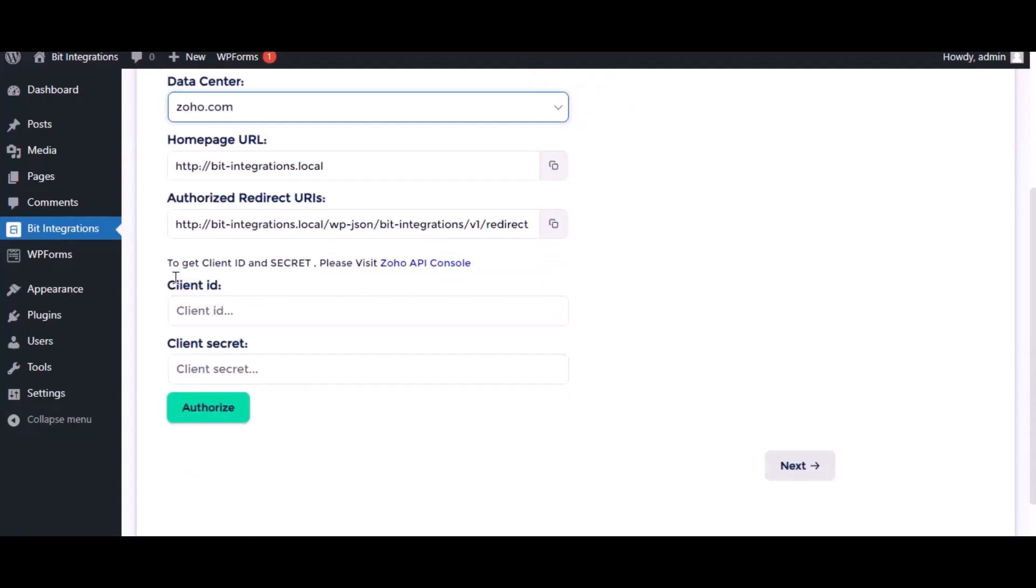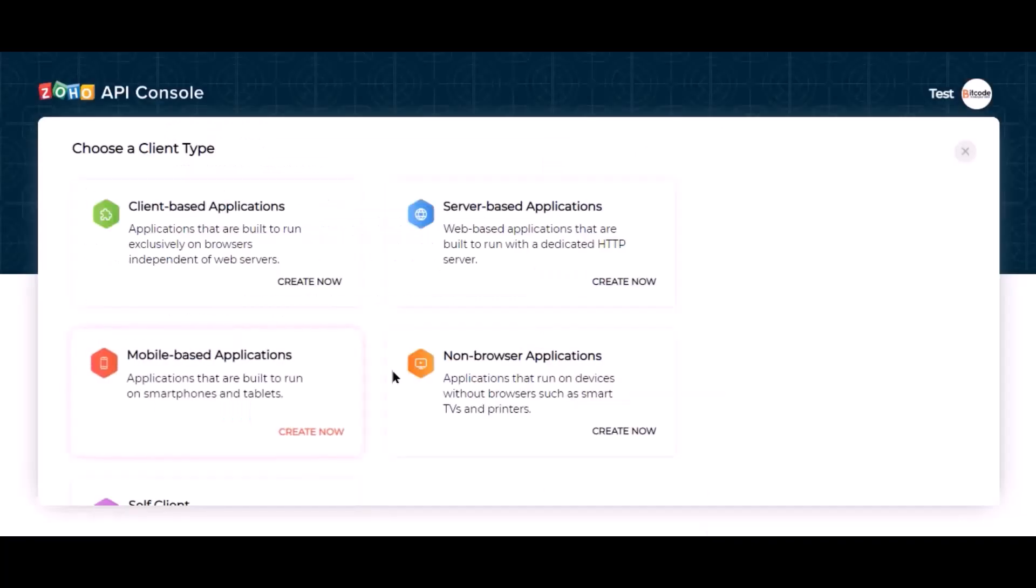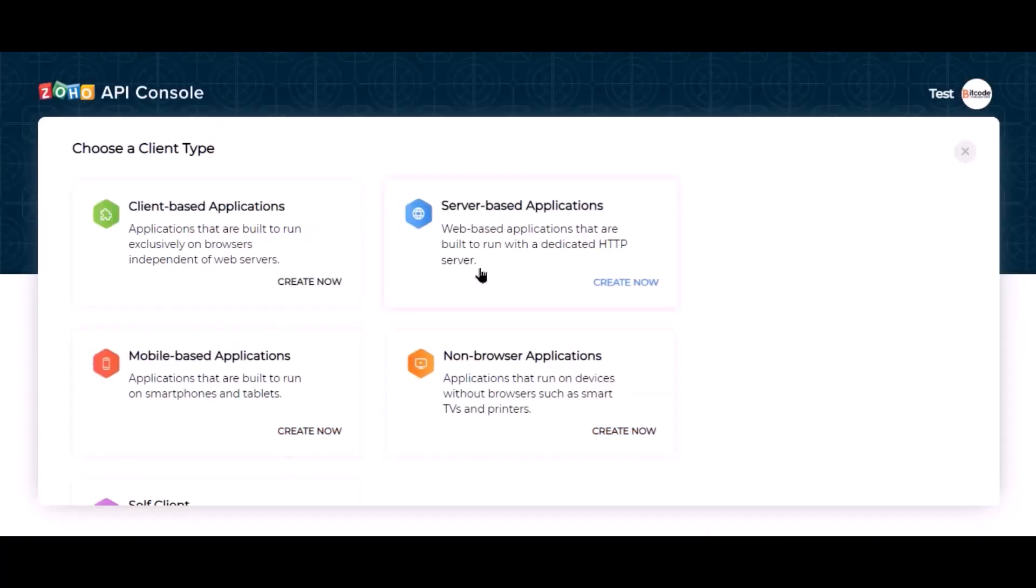Here need the client ID and client secret for authorization. Please visit the Zoho API console. Click get started, go to server-based applications.